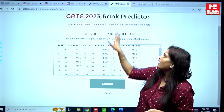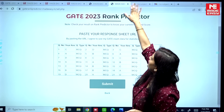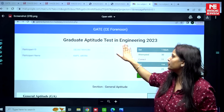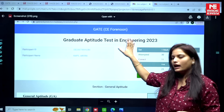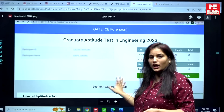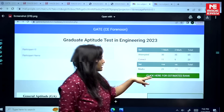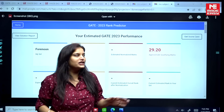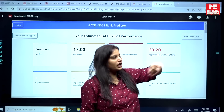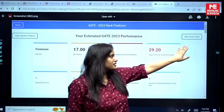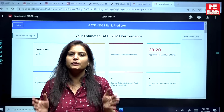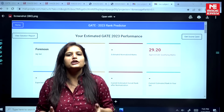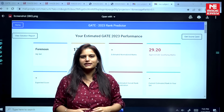Once you paste your response sheet, press the submit button. You will then see the Graduate Aptitude Test in Engineering 2023 results page. Press 'Click here for estimated rank' and then 'Get your scorecard' — your scorecard will be mailed to your registered email ID. All the best for your GATE results!